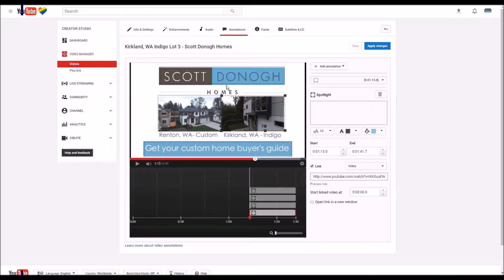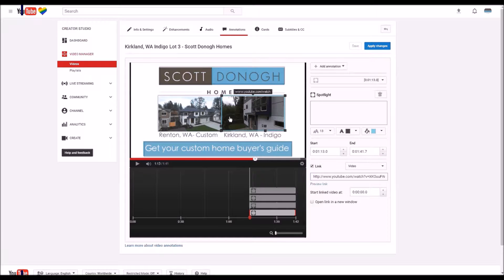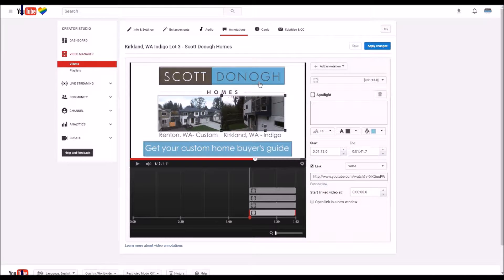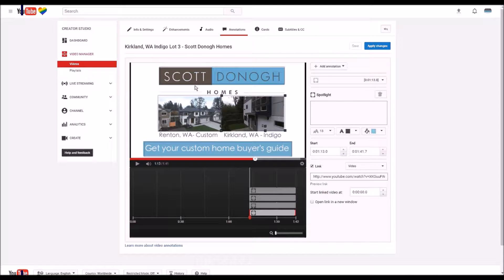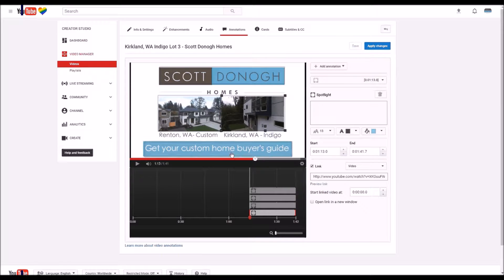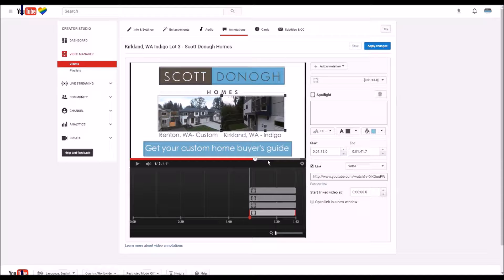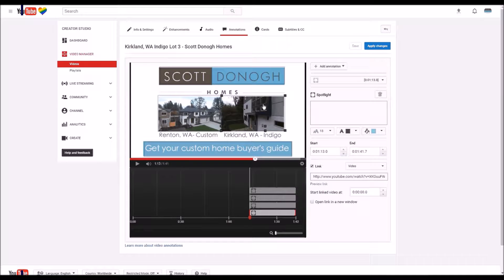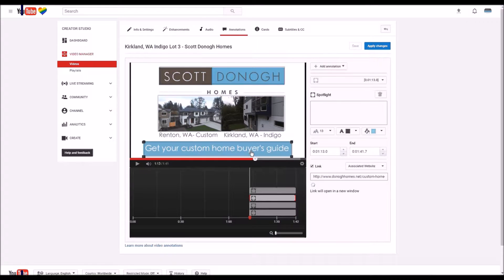It has to be a verified website, by the way, one that is linked to your YouTube channel, usually through your Google business page. I just want to make sure you know how to do this.